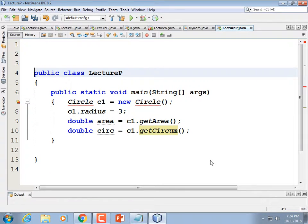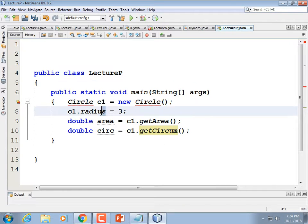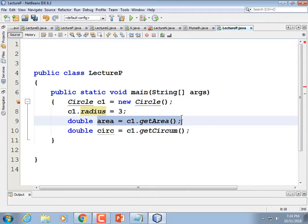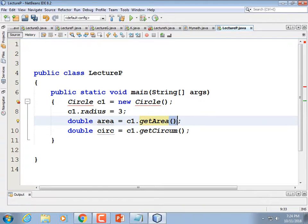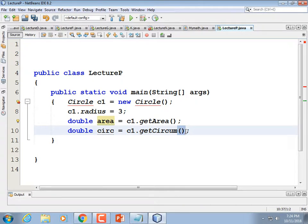And then double area equals C1.getArea(). We could also get the circumference: double circ equals C1.getCirc(). So I'm going to make a Circle class that has the radius as data — we don't access it with parentheses because it's data. Then we have these methods, and we know they're methods because when called they have parentheses.